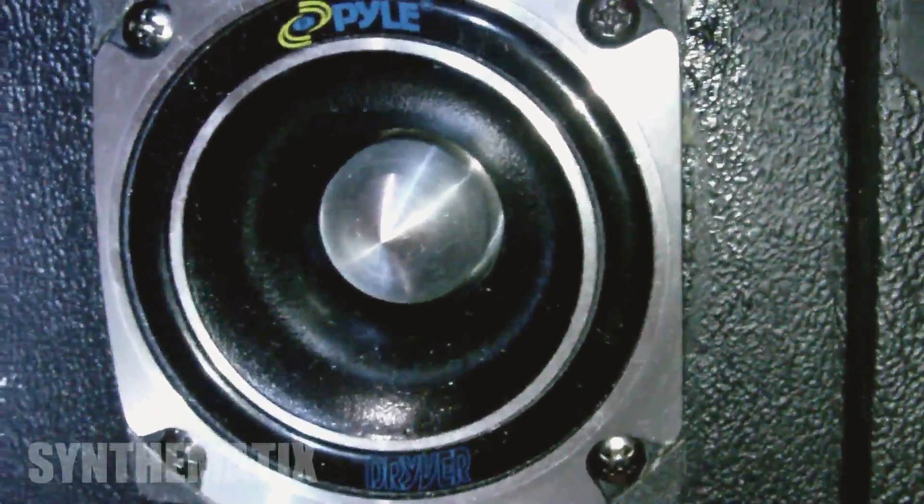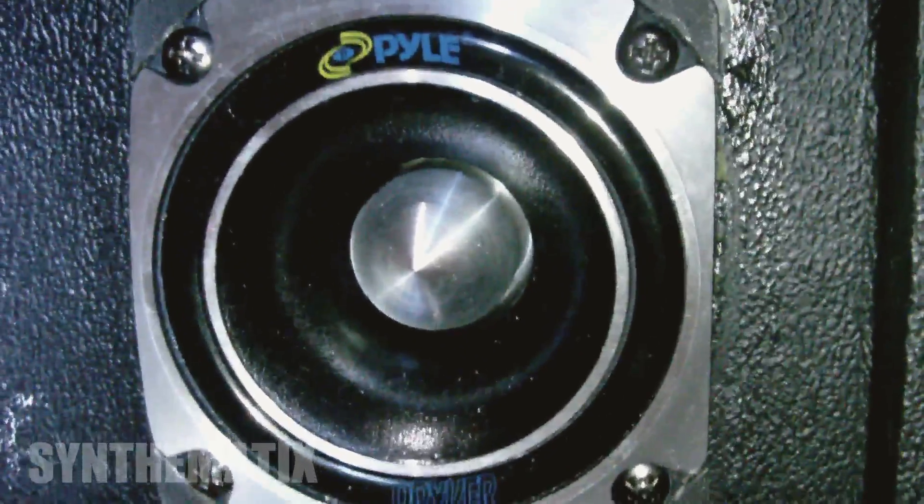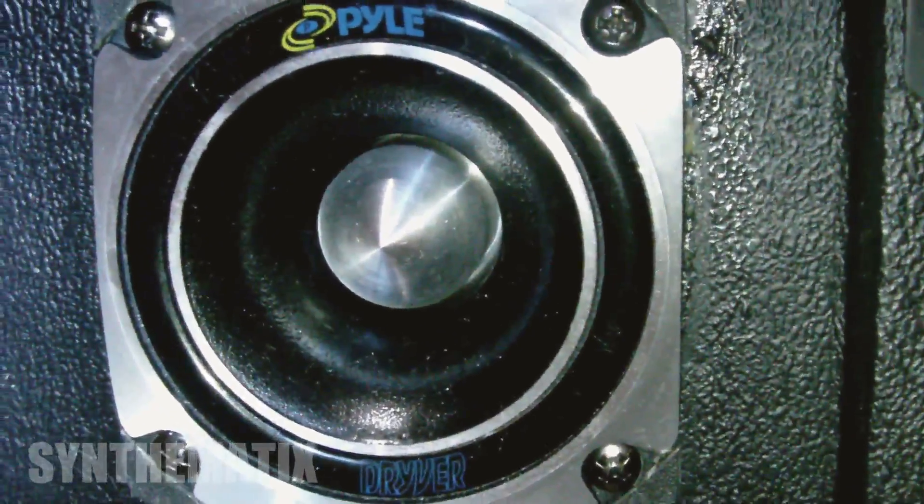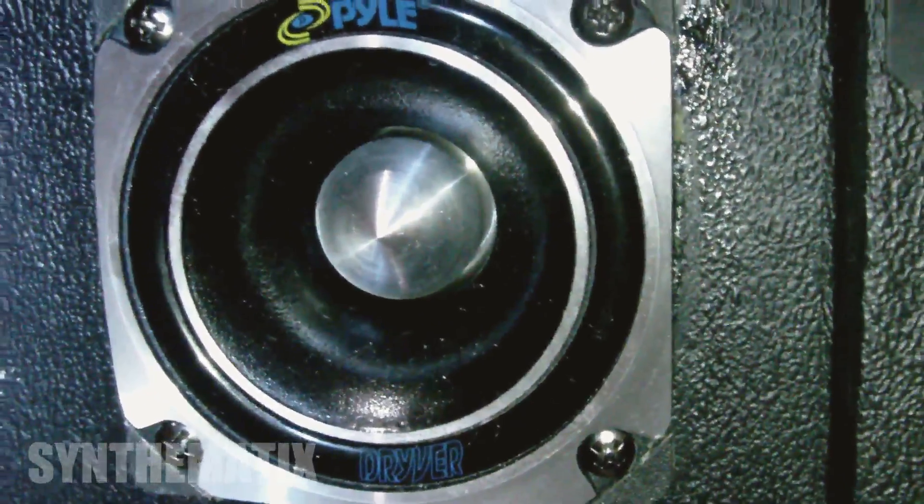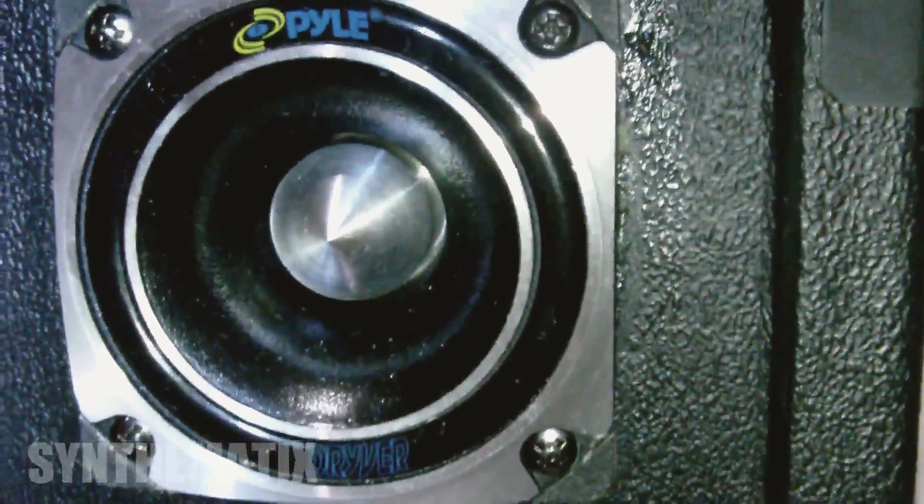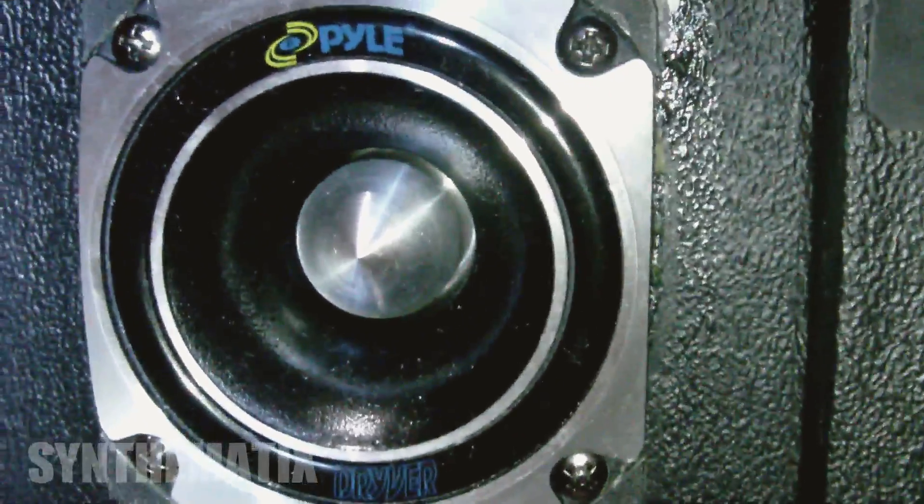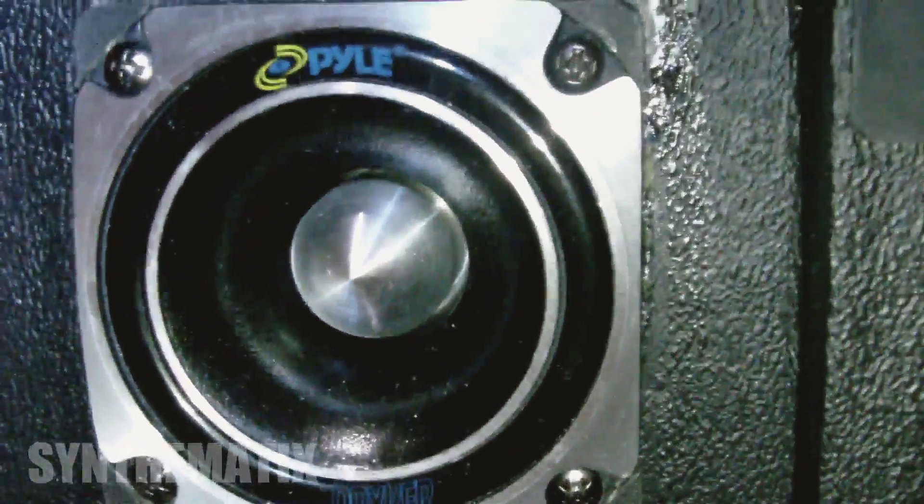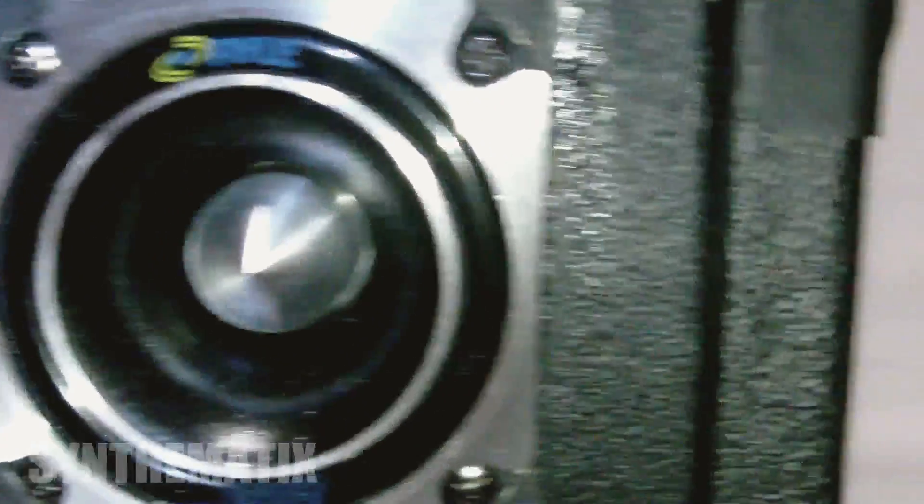And that goes all the way up to about 21,000 Hertz, which is a hell of a lot. I mean, you won't hear over 20 anyway, but it's there.